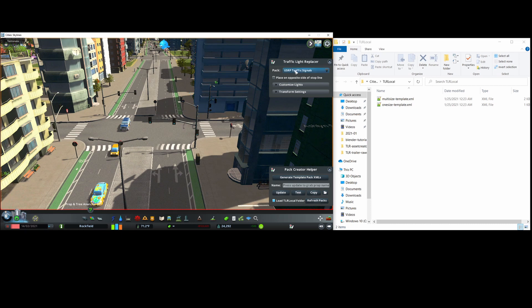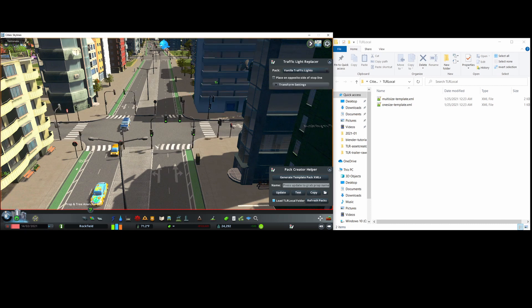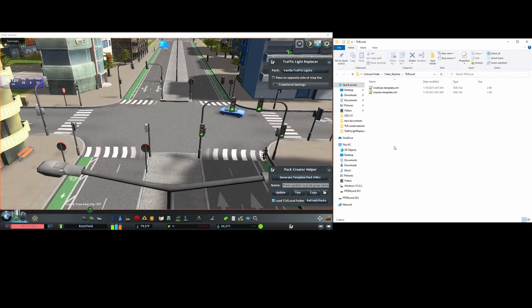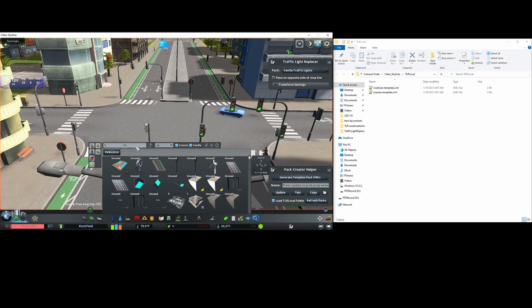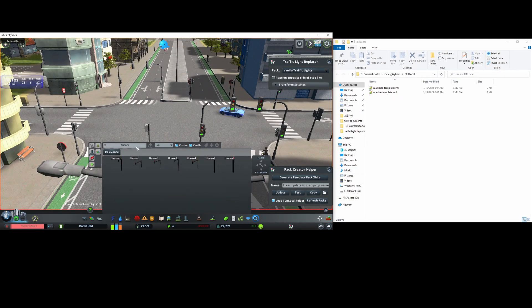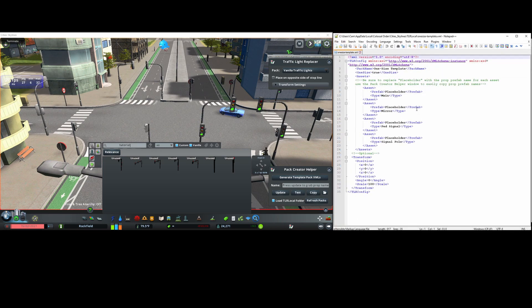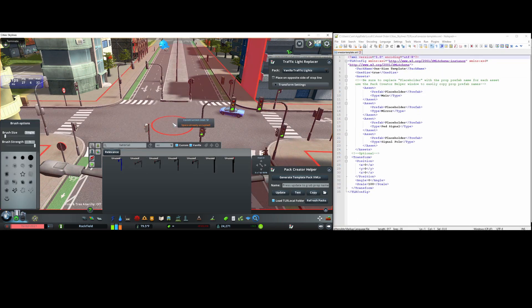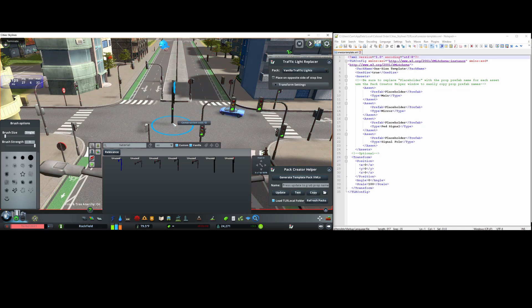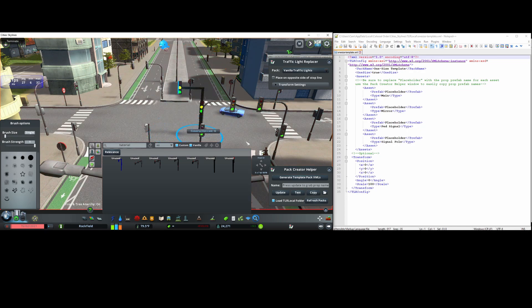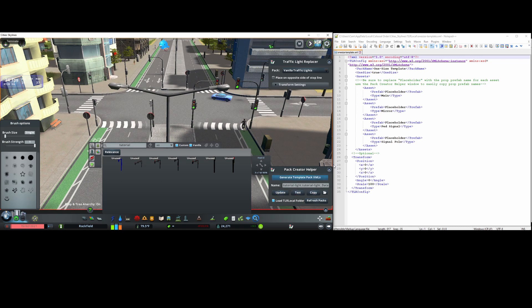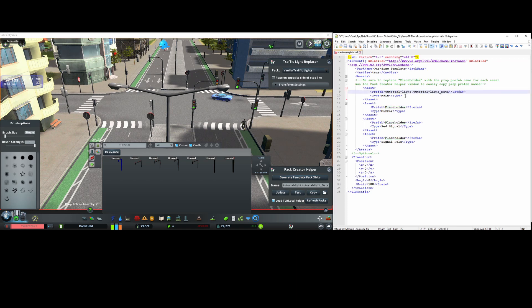I'll demonstrate how to configure both pack types, so I'll first make a one size configuration. I'll first go to find it and search for the pre-made props I've made. I'll open up the template in text editor such as notepad++. So I'll select this prop here first, which represents the standard right hand signal, and in the creator helper I'll press update to grab the current prop prefab name and then copy.